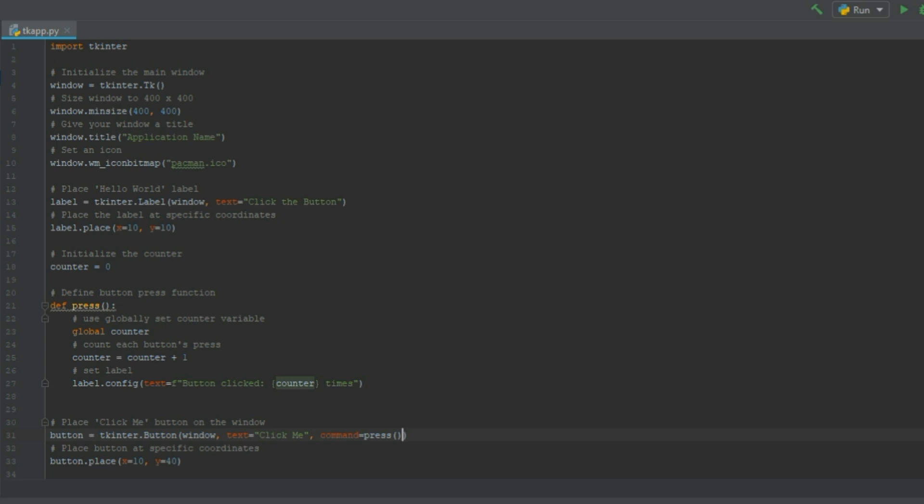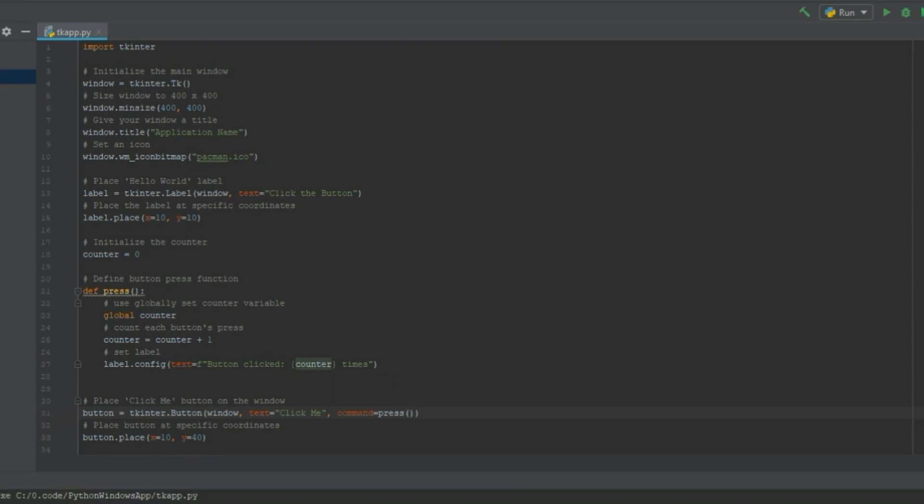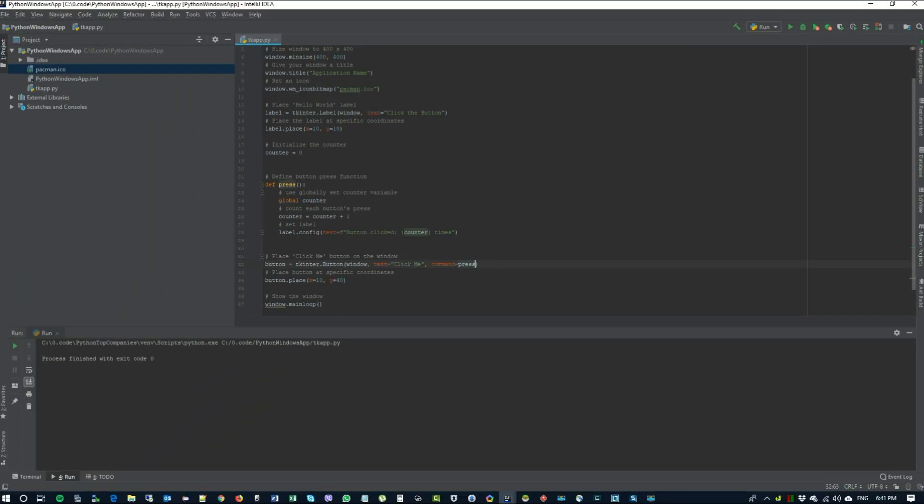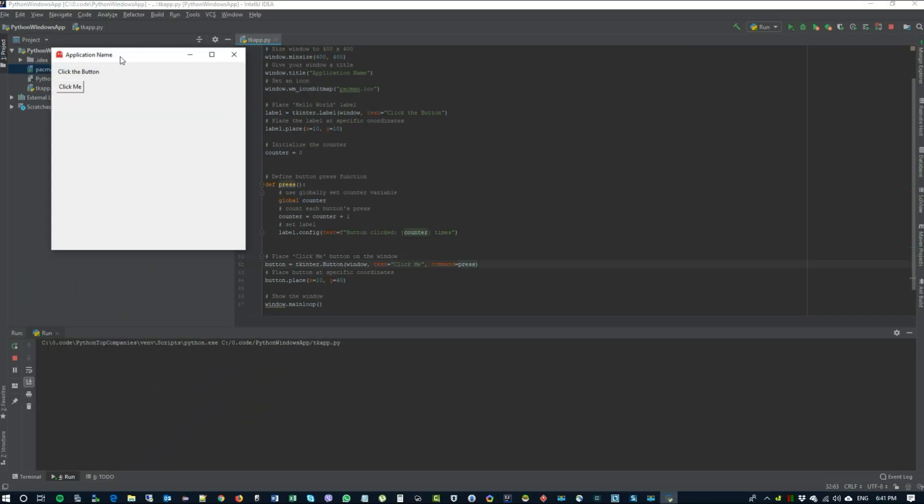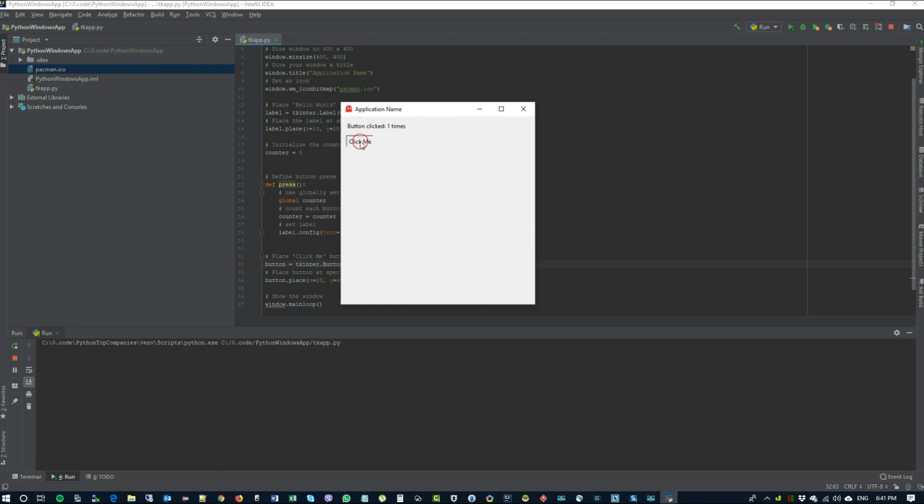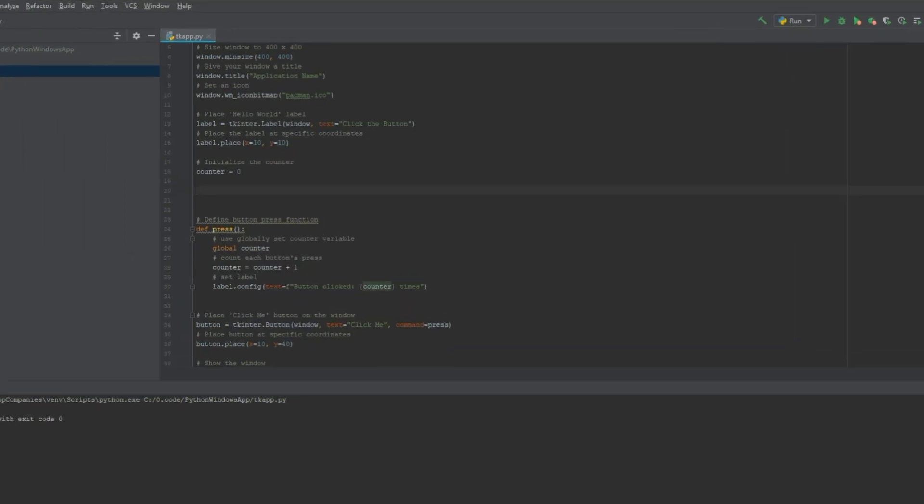So now we need to add this press function into our button, which is done by typing command equals press. Now let's run it. We have our window. We click the button and counter increases. Great.